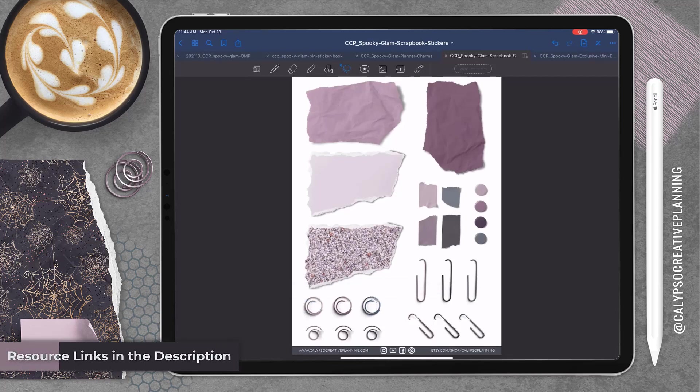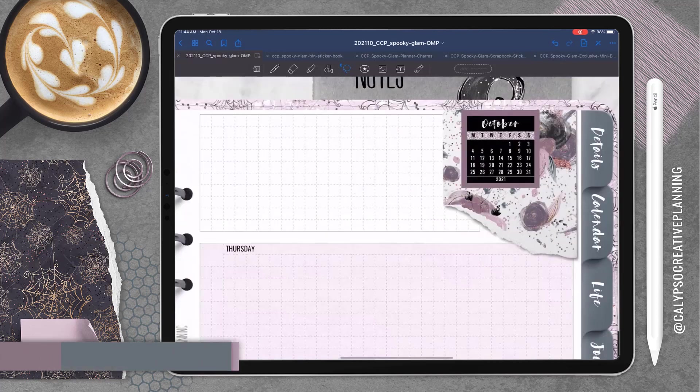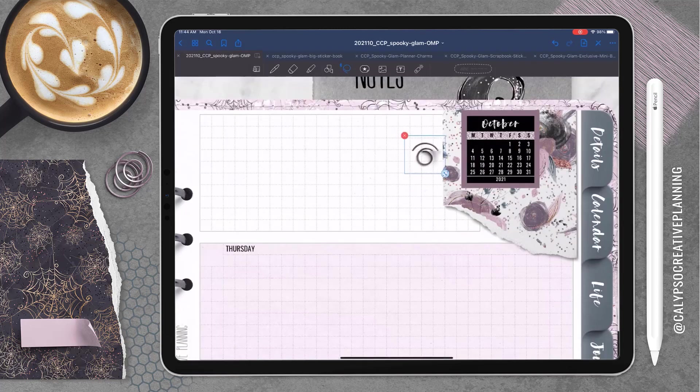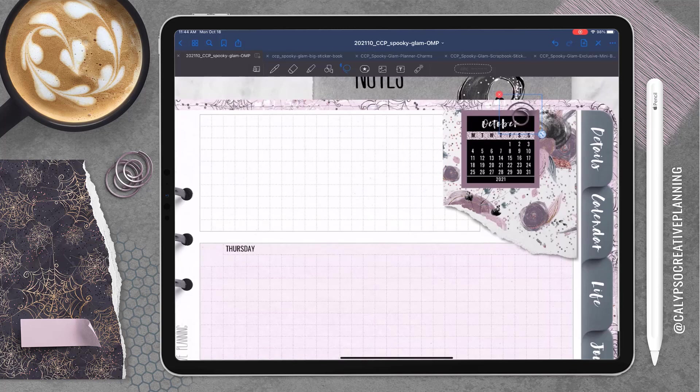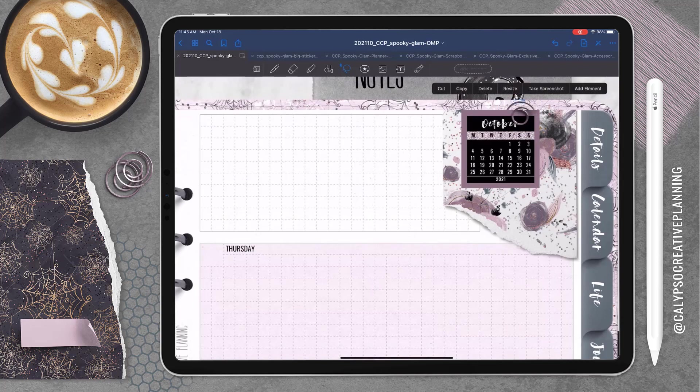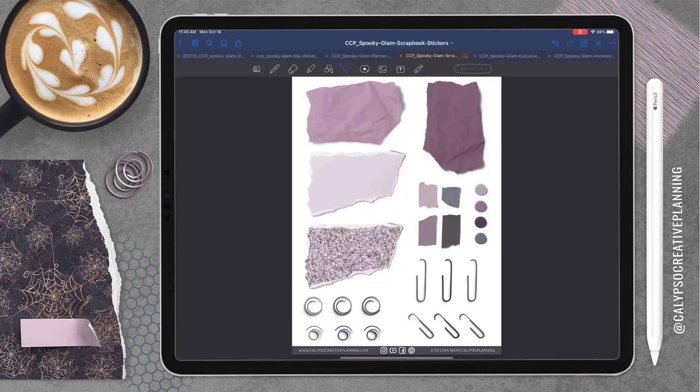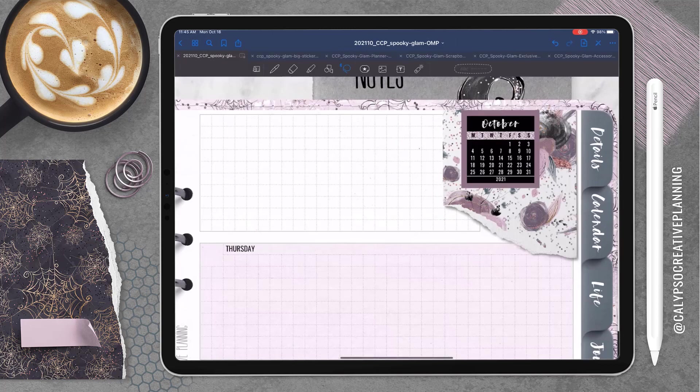And then I'm going to go back to the scrapbook set and I'm going to pick out one of these paper clips. So I had a hard time deciding which one I wanted to go with. I wanted the round one but there's different colors.